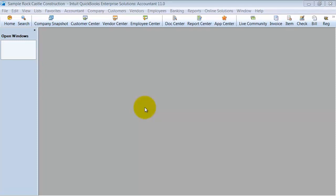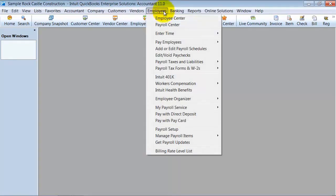In this video we're going to talk about how you edit your payroll schedule that you have set up. We can come in here under Employees and go to Add or Edit Payroll Schedules.